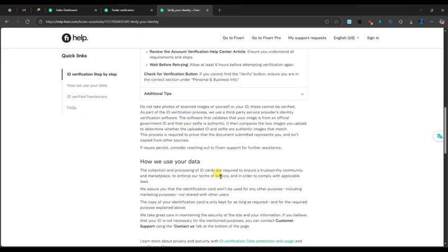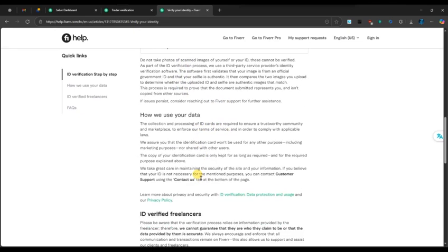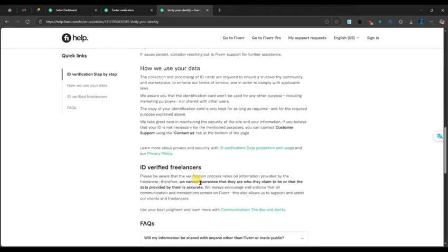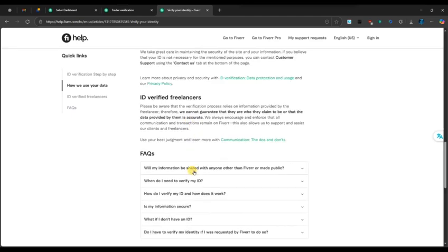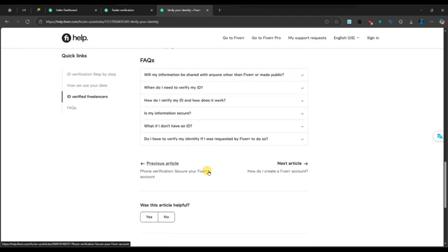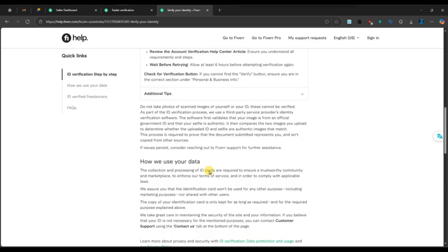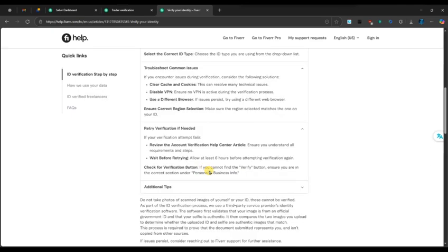When your identity is successfully verified, you will receive a confirmation email and the green check mark will appear on your profile, confirming that your account is officially verified.